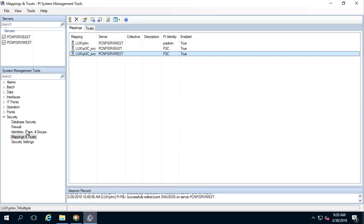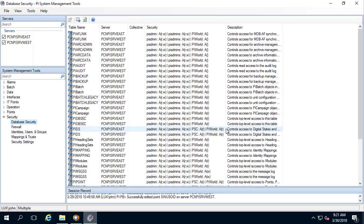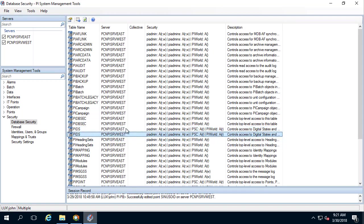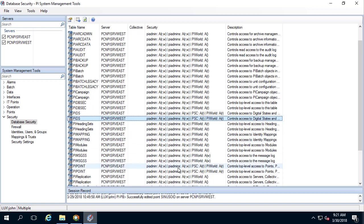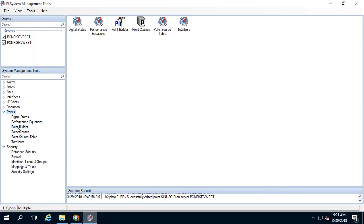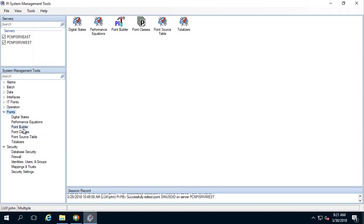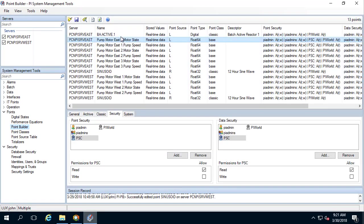Let's go to Database Security. The PSC PI Identity has read access for the PI DS Table on both East and West PI Servers. It also has read access on the PI Point table for both East and West PI Servers. Let's also take a look at the PI Tags. Let's go to Points, Point Builder, and take a look at one of the tags. PSC has read access for both Point Security and Data Security.